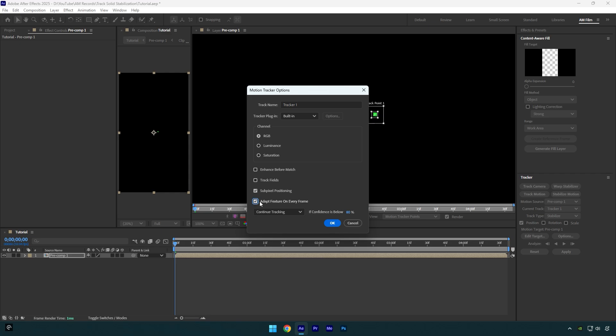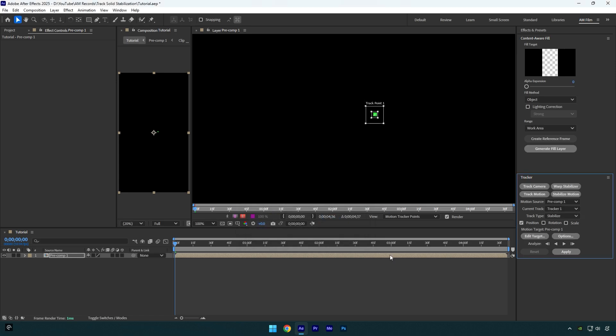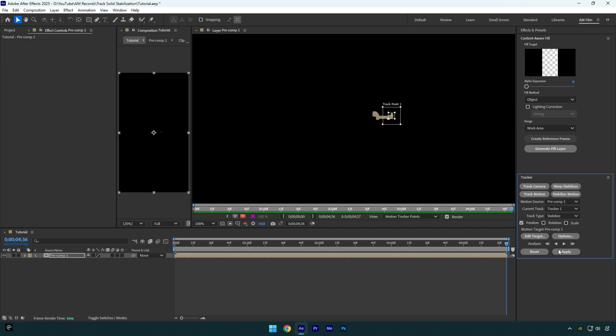Note, this is not necessary to change these options, but it helps just a little bit for smoother analyzing and tracking. I just love to keep these settings whenever I stabilize my videos. Let's click on OK now, and then click on the tracking forward button and wait until analyzing is done.